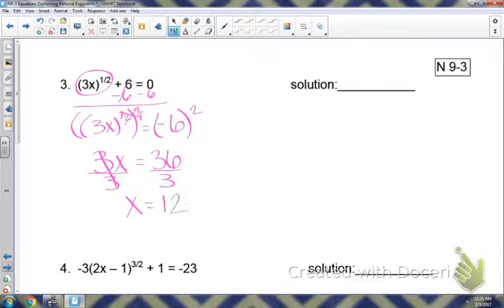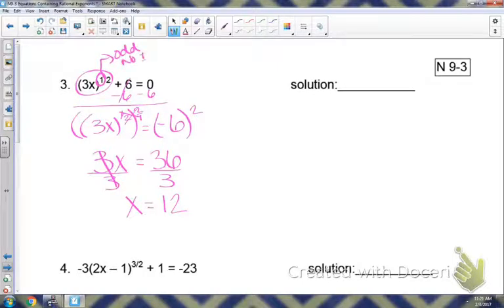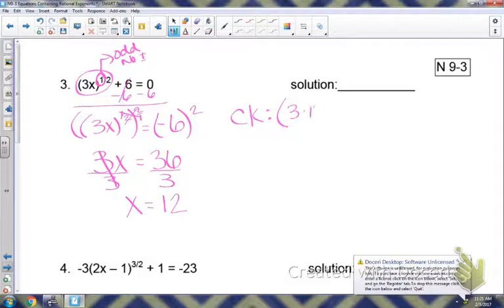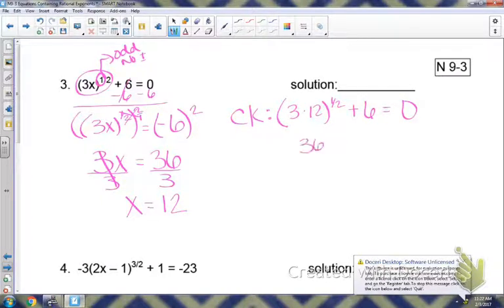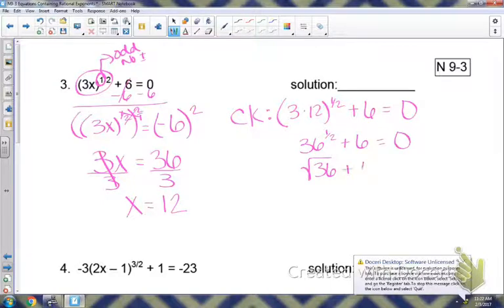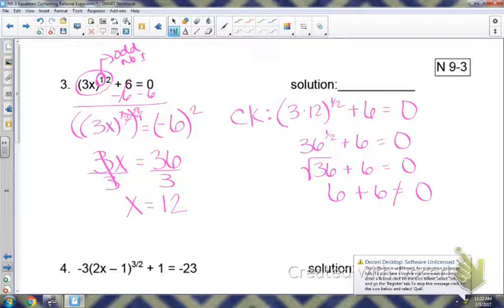So I divide by 3, and x would equal 12. Look back at the original — the top number is odd on this one, so we do not have a positive and negative answer. Let's check 12. Plugging it in: 3 times 12 gives 36 to the one-half power plus 6 equals 0. The one-half power means we're taking the square root of 36. The square root of 36 equals 6, plus 6 — that does not equal 0. So if you solve it correctly, plug it back in, and it doesn't work, there is no solution. You can use the empty set symbol or write it out.